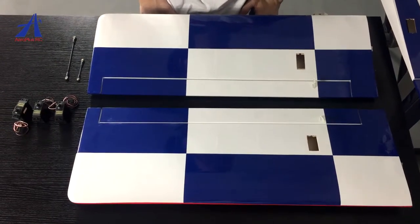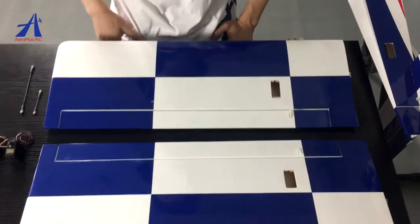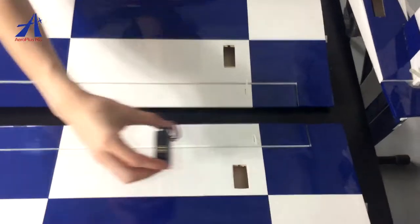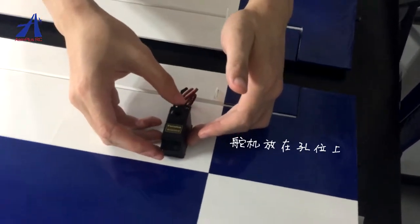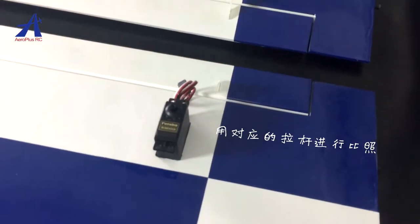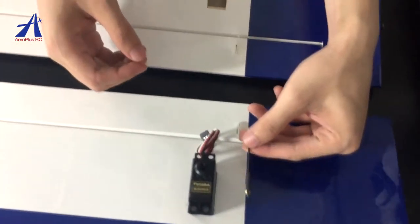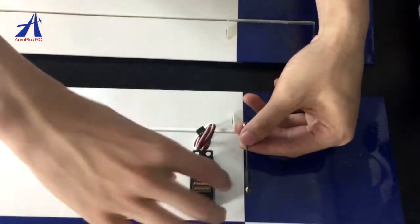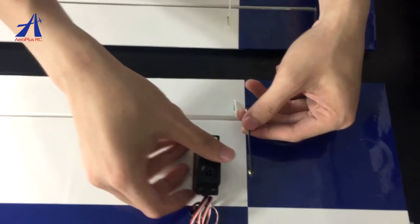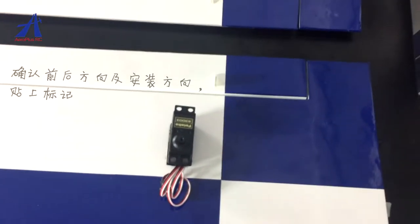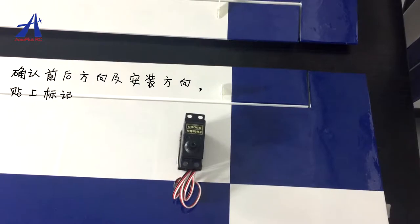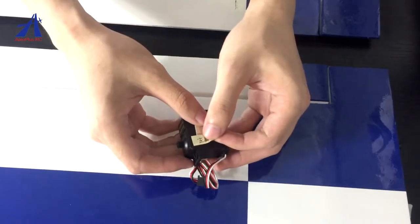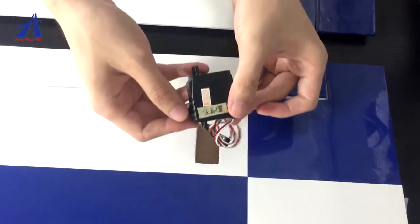如果对舵机的安装不熟悉,就需要与舵机孔做一个比对,并做好标记。安装好球头拉杆与舵面舵脚后,把舵机放在孔位上,用对应的拉杆进行比照。确认舵机的前后方向及舵臂安装方向,贴上标记。